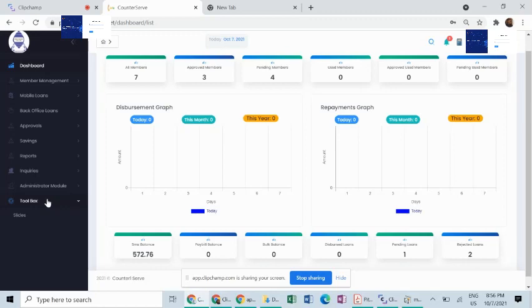For inquiries and feedback or further engagements, you can reach us on the contacts provided. At Counter One Serve, you dream, we build, and you win.